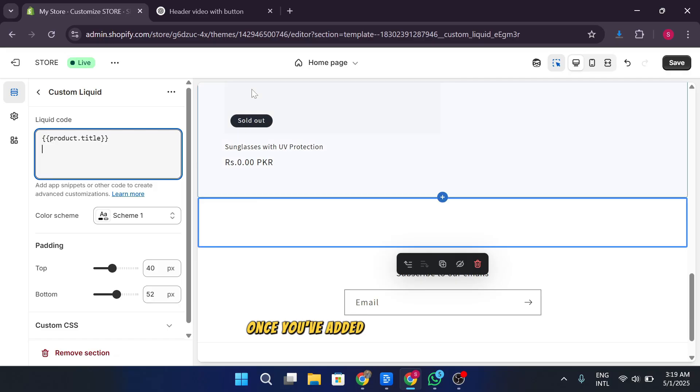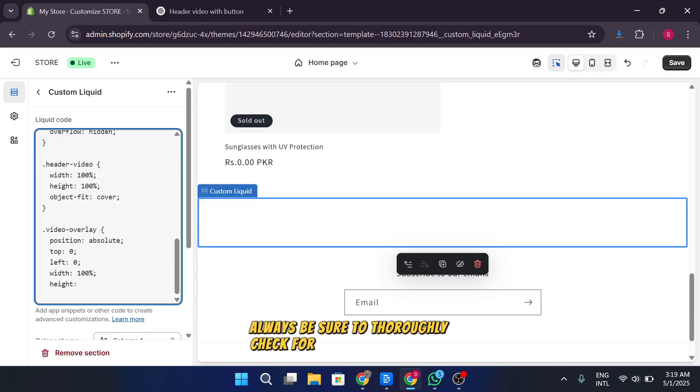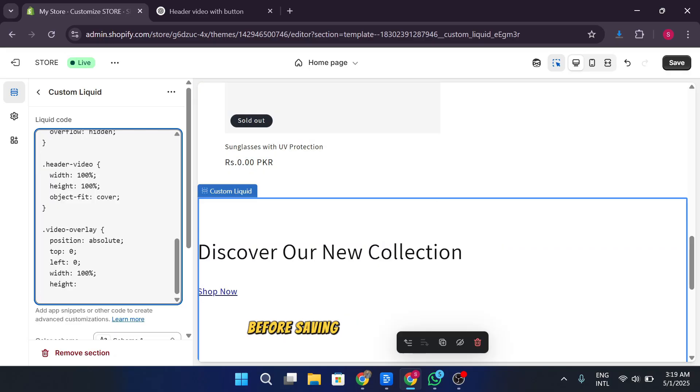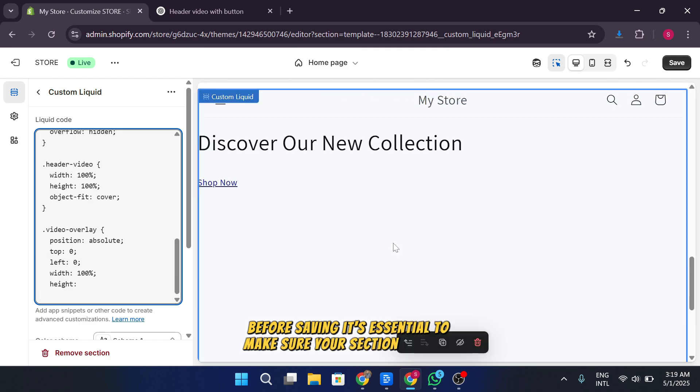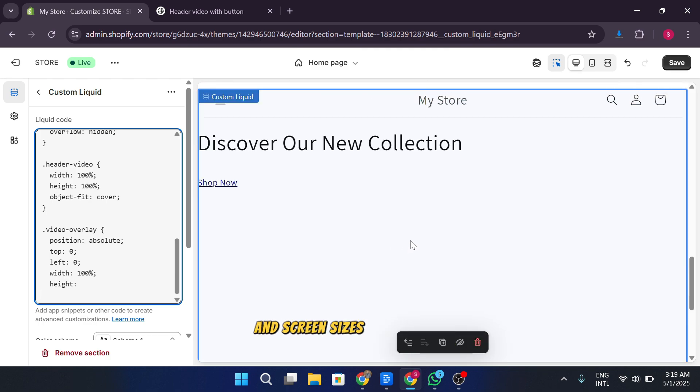Once you've added your schema settings, always be sure to thoroughly check for errors in your code before saving. It's essential to make sure your section displays correctly on different devices and screen sizes to ensure a smooth user experience.